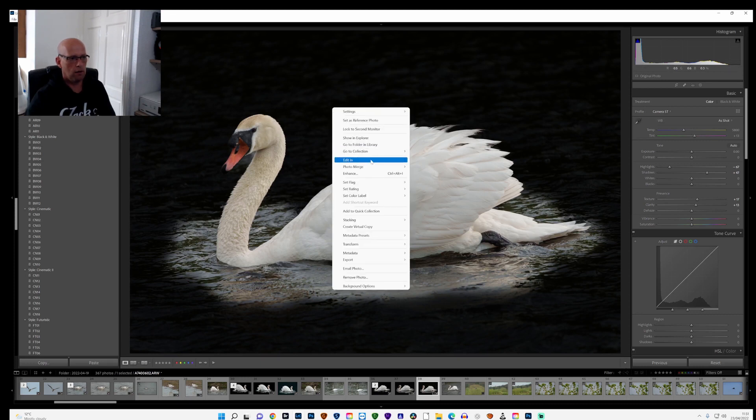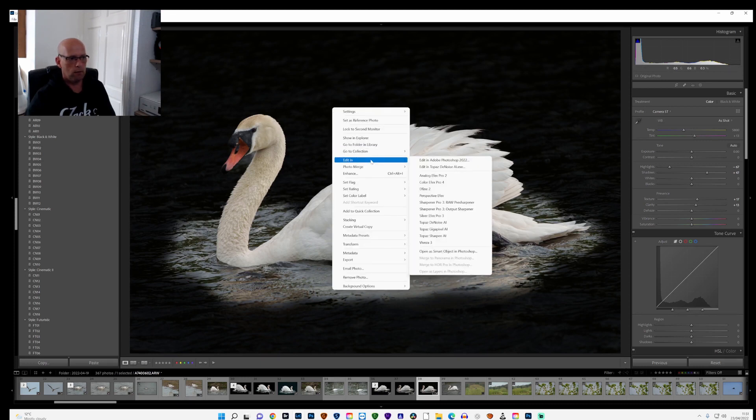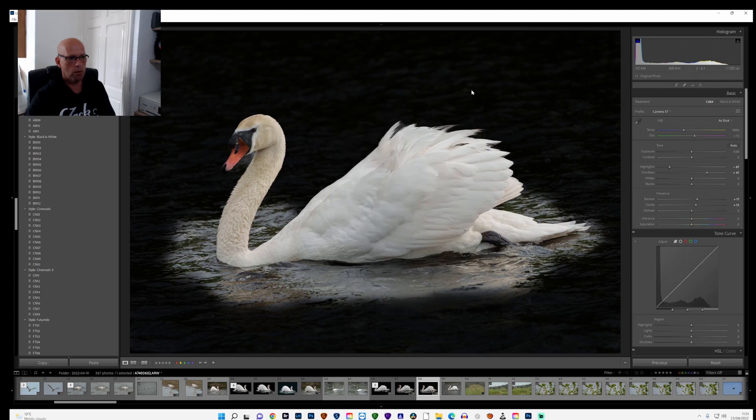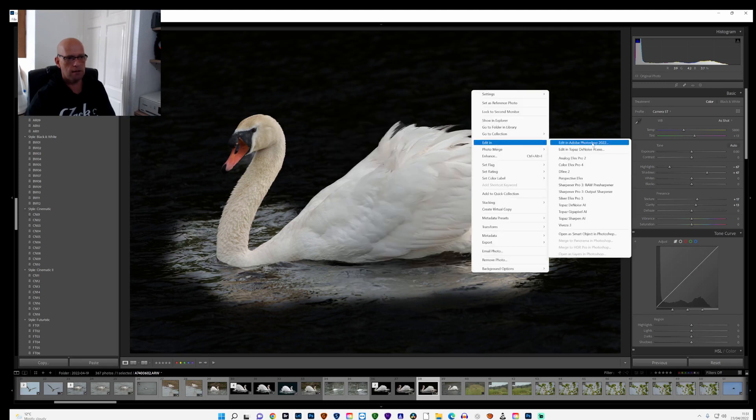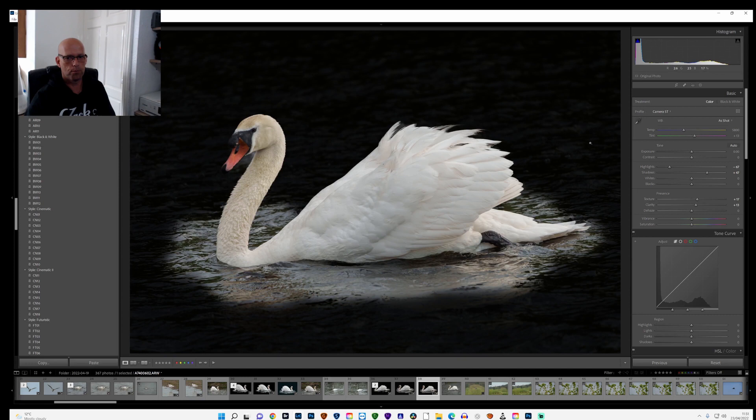And then I'll open that in Photoshop. So I'll right click on the image, editing, editing Photoshop. What that does then is opens it up in Photoshop.